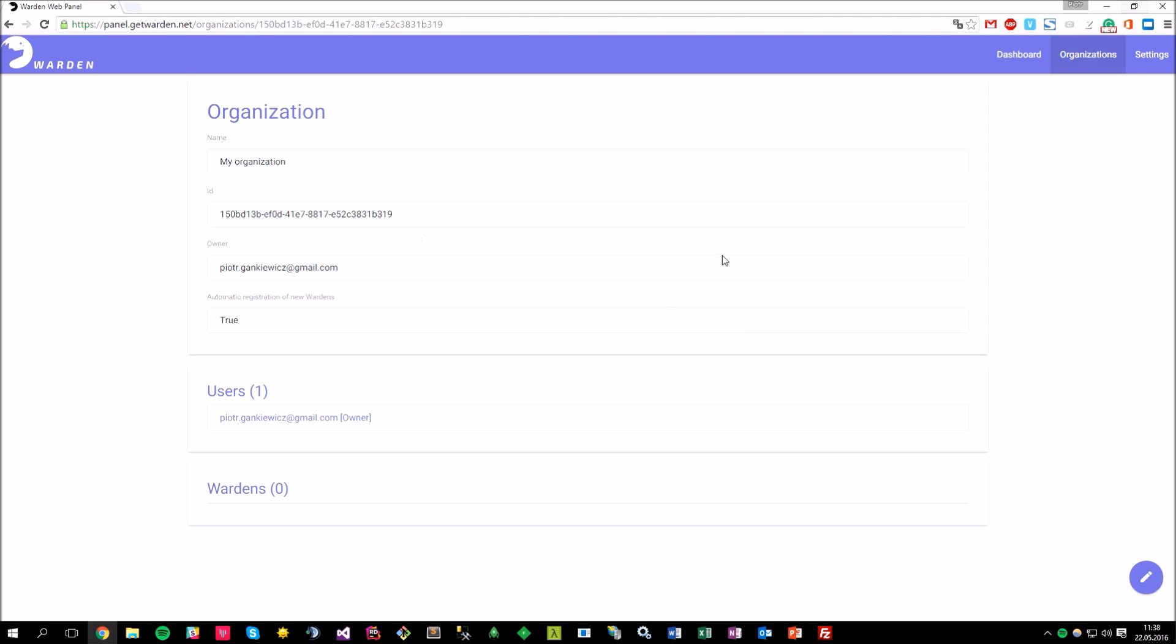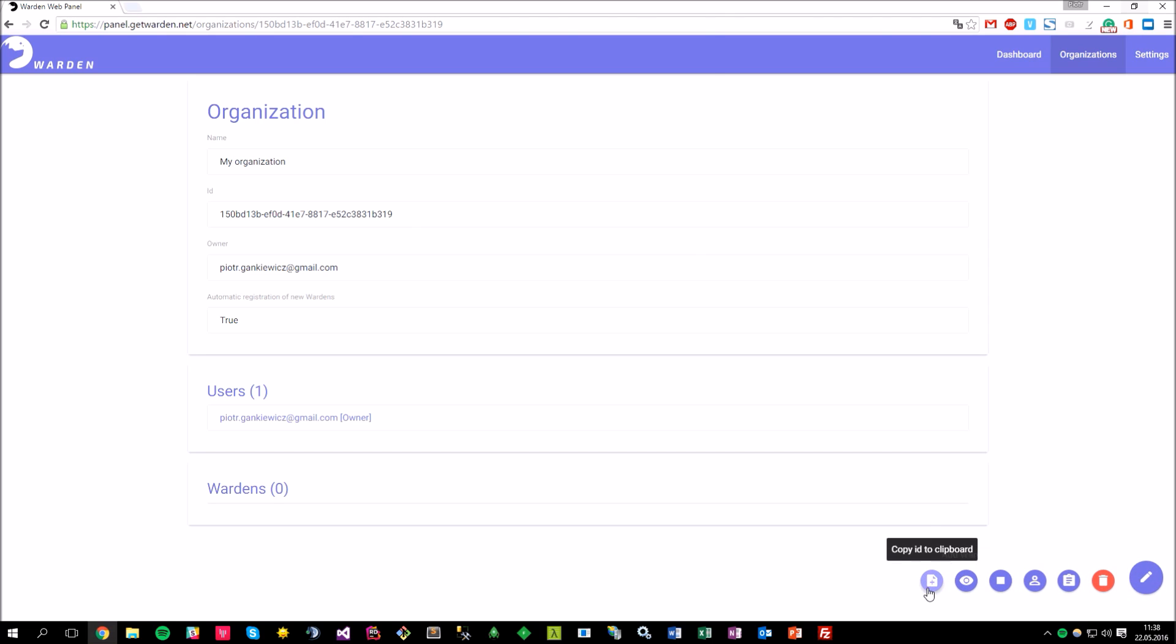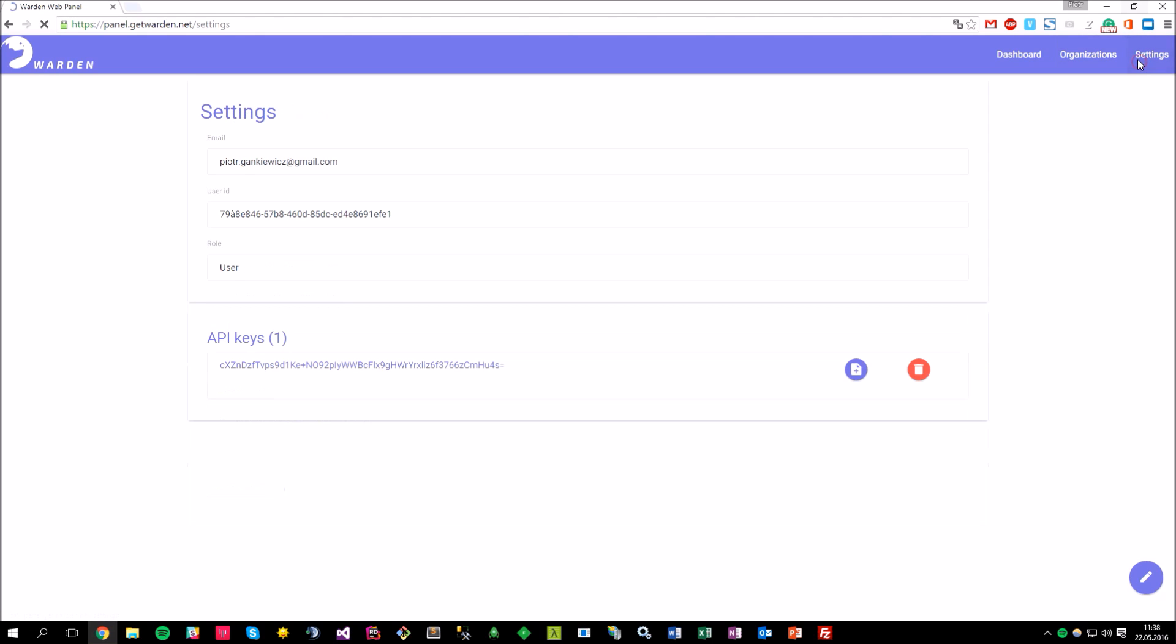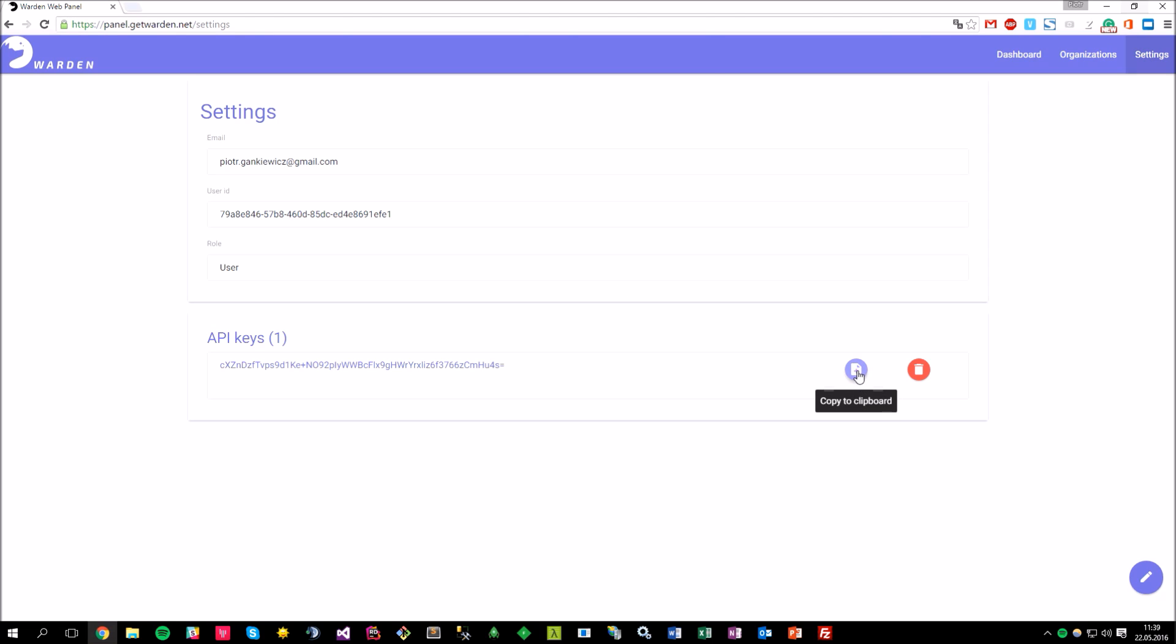And how to integrate the web panel with the warden? Well, you need to copy the organization ID, which can be found here, or by clicking here. And now let's open the settings view. And in this settings view, you can find the account details as well as the API keys. You can create or delete them, that's fine. For now, I'll just copy this particular key that will be needed to plug into the warden application.